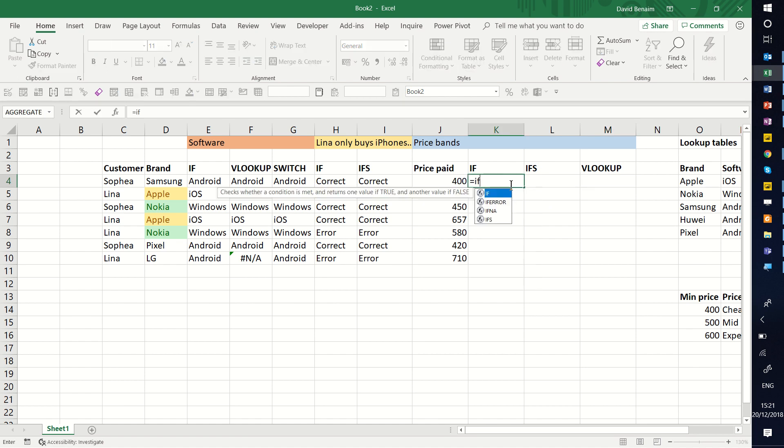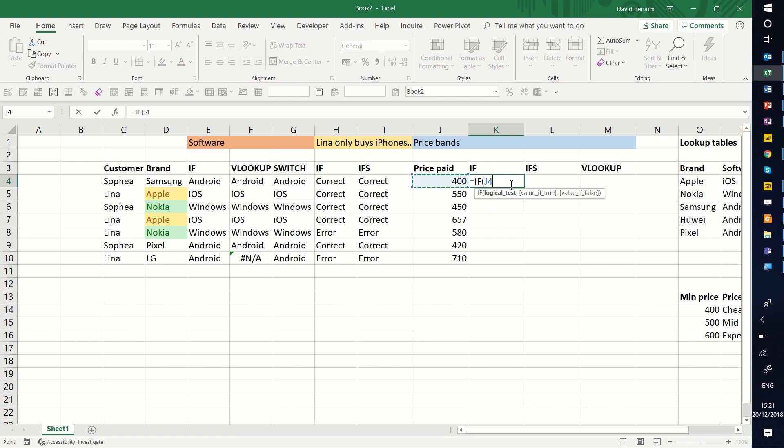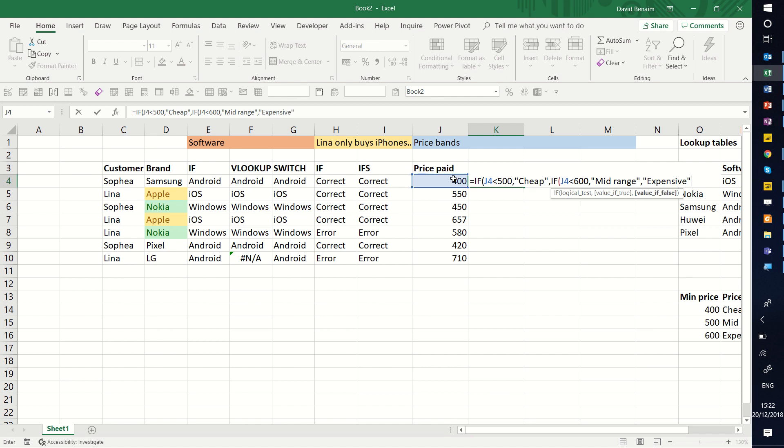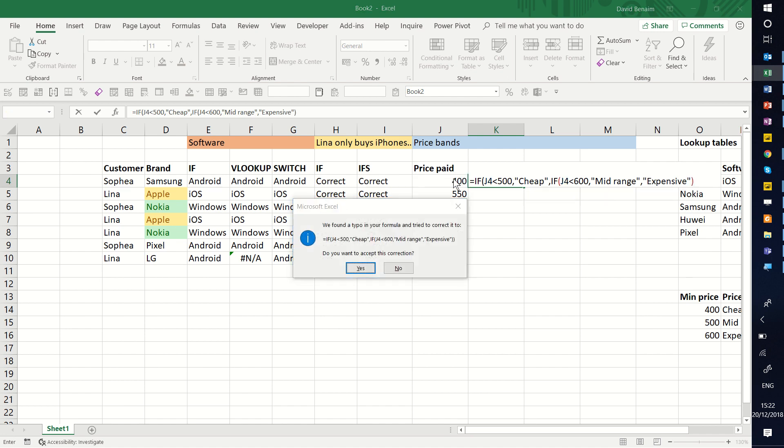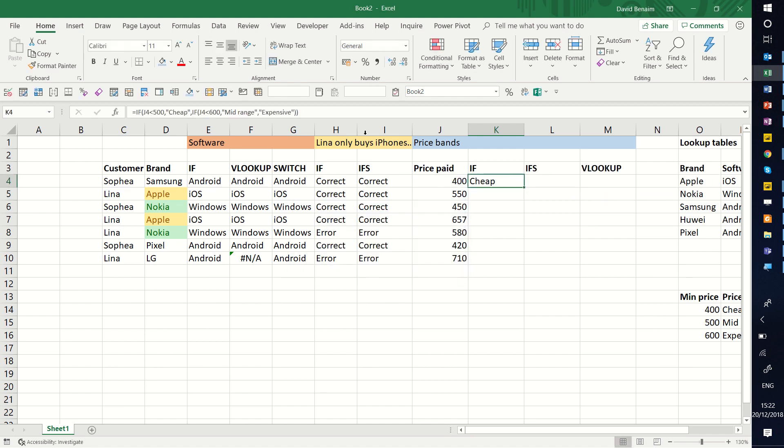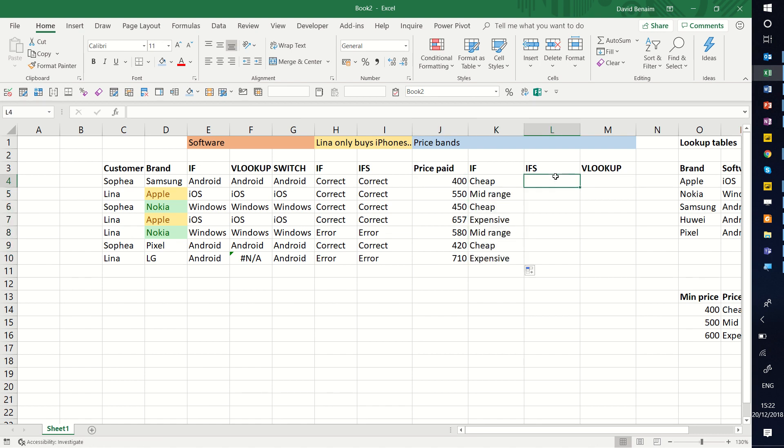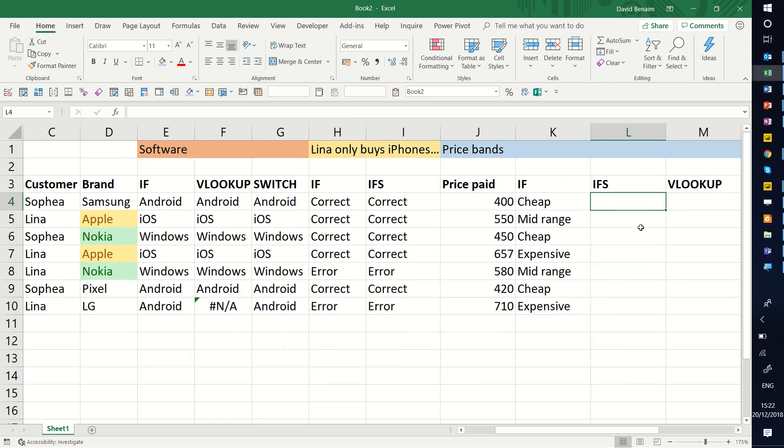I could do here equals if this one is, basically, if it's less than 500, then it should say cheap. If it's otherwise, if this one is less than 600, no speech marks when you're referring to numbers, then it should say mid-range. Or if it's neither of those, if it's bigger than 600, then say in speech marks, expensive like that. I need to remember to close both of my brackets, the red and then the black one, because I am using two formulas in the if statement.